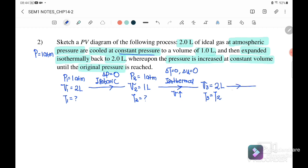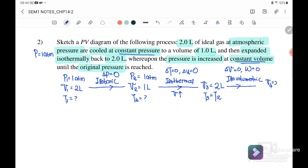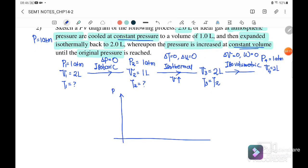The next step: pressure is increased at constant volume until the original pressure is reached. This is isovolumetric, meaning ΔV = 0 and work done equals zero. So V4 = 2 L and the pressure returns to the original P4 = 1 atm. These are all the processes and we need to sketch them one by one.